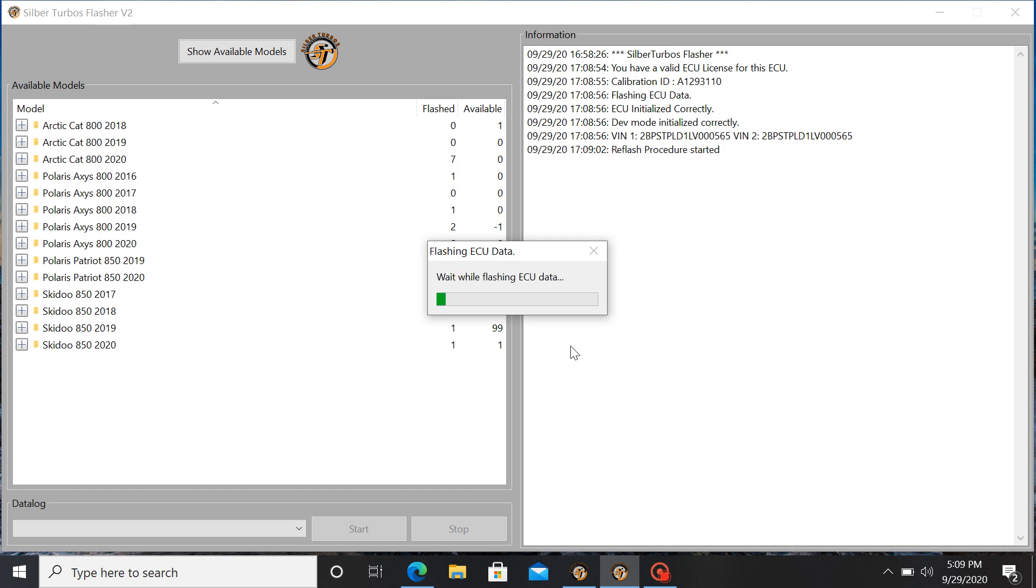So these ECUs don't take very long to flash. About 30 seconds is all. And again, the only thing you need is a good internet connection and you can flash your sled between any of our stage maps or the stock tune anytime you'd like.